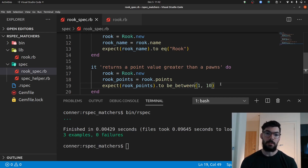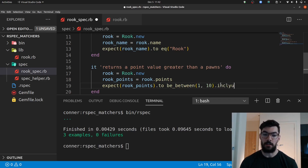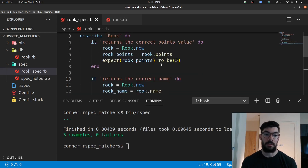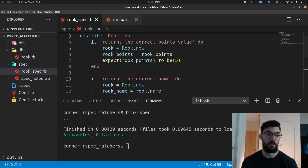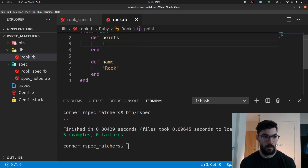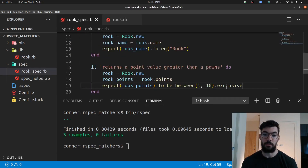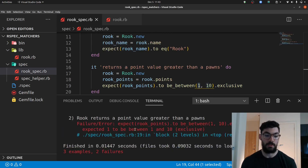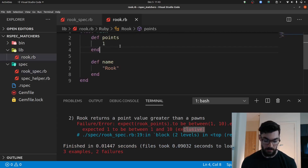By default, the BE between matcher uses a dot inclusive method. If we want exclusive, we write exclusive at the end. If we changed the Rook's points value to 1, because we're using the exclusive method, 1 is not included in the range and this fails - it says we expected 1 to be between 1 and 10 exclusive, and it was not. Let's change that back to 5.